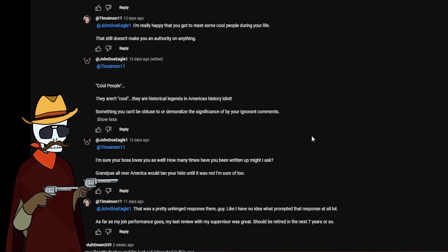Cool people? They aren't cool people, they are historical legends in American history, idiot. Something you can't be obtuse or even demoralize the significance of by your ignorant comments. Actually they are cool people. They are still historical legends but they are cool people. You meeting them does not make you an authority on the matter. Me meeting the creator of something or other doesn't make me an authority on the matter.